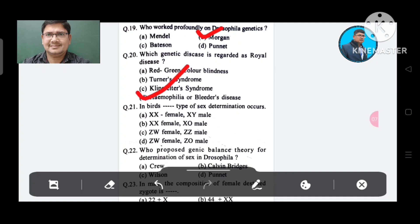Question 21: In birds, which type of sex determination occurs? Option A. XX male, XY female, B. XX female, XO male, C. ZW female, ZZ male. The answer is ZW female and ZO male, Option D.